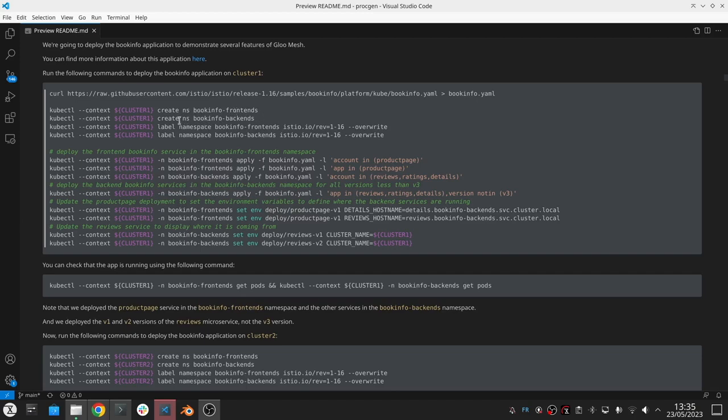The product page in the book info application goes into the front end namespace, and the services in the book info application go into the backend namespace.